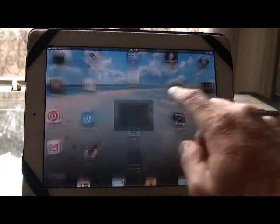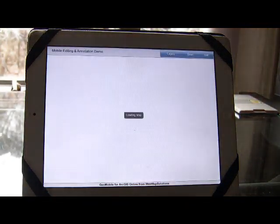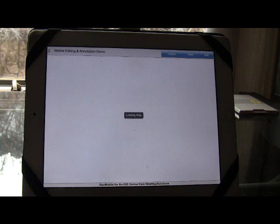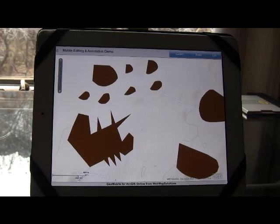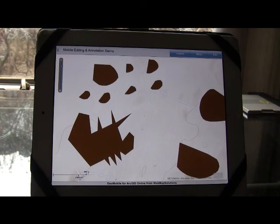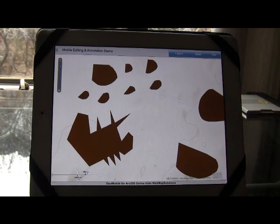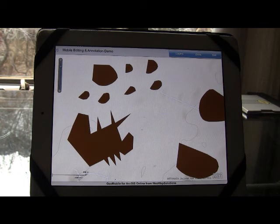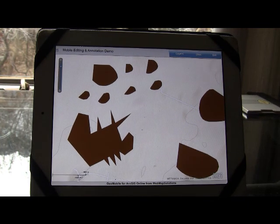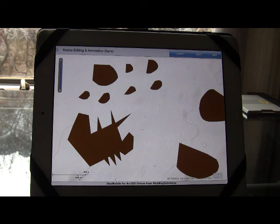I just wanted to share some more work we're doing with mobile ArcGIS Online. This is an application running on an iPad. What we've done is we've loaded here a web map, so this is something that's been published out to ArcGIS Online. It's basically a simple polygon layer.